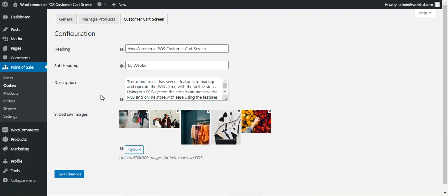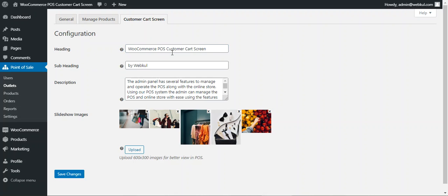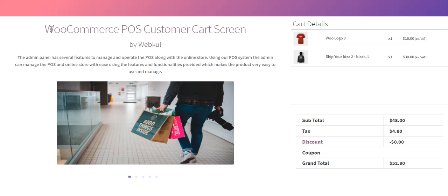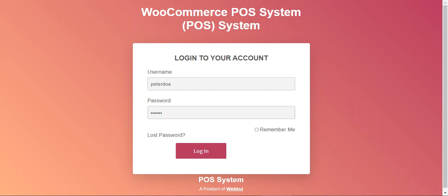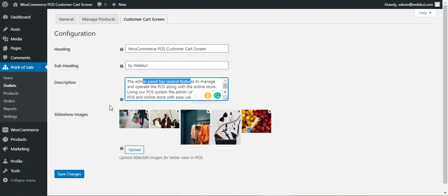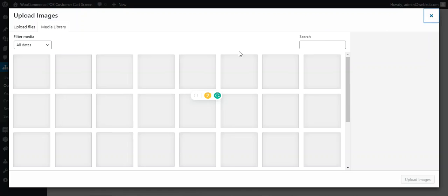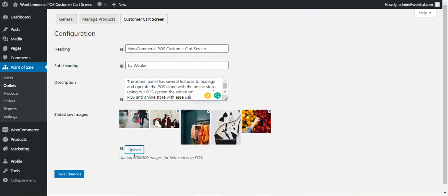Tapping on the customer card screen, here you can set up the configuration for the WooCommerce POS customer screen plugin. You can set the heading that is visible to customers, set the subheading, and set up a description. You can also upload images from here by tapping on the upload button — these are displayed in a slideshow format. Then tap save changes to save the configuration settings.